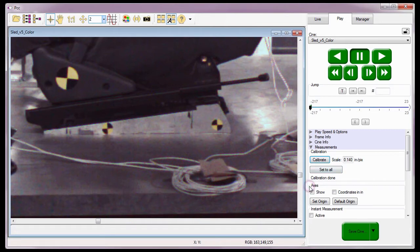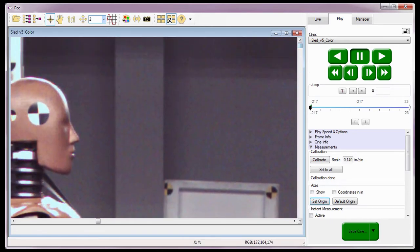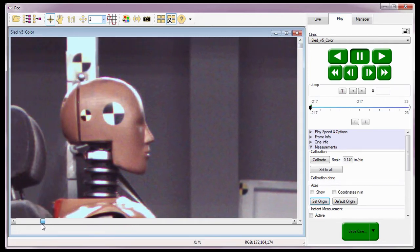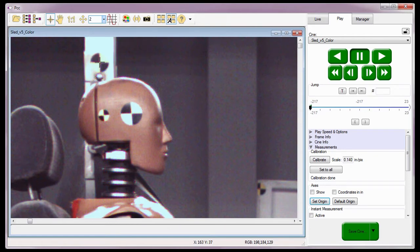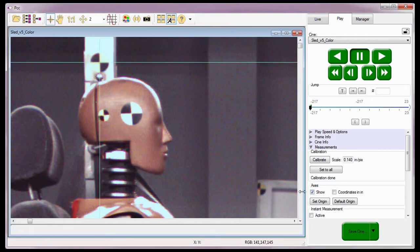The next step is to set an origin. I need to set one because I want the software to record the XY coordinates of the points being tracked from a known point. If I don't set it, the coordinates will be measured from the default origin — the first pixel of the image, the pixel in the upper left-hand corner. So I'll click the Set Origin button, locate the point I want to set as the origin — in this case, the center of the target just above the crash dummy's head. I'll enable the Axis Show option briefly. As you can see, the software displays a blue cross over the image where the lines intersect is the origin. Since I won't need to see the origin to track points, I'll disable the Show option.